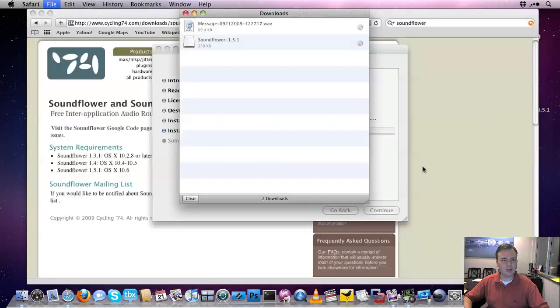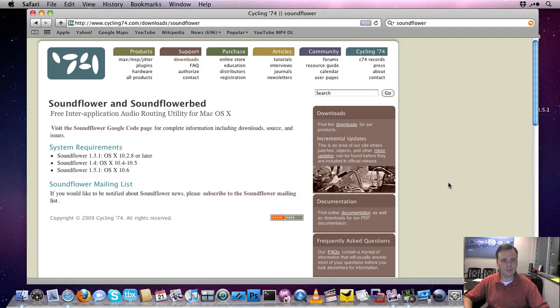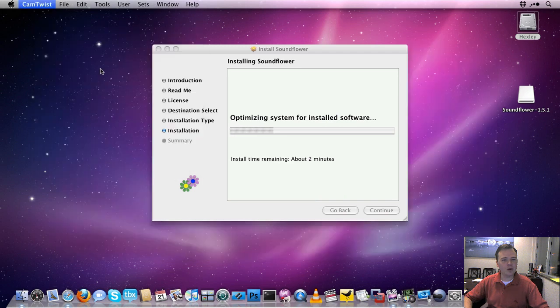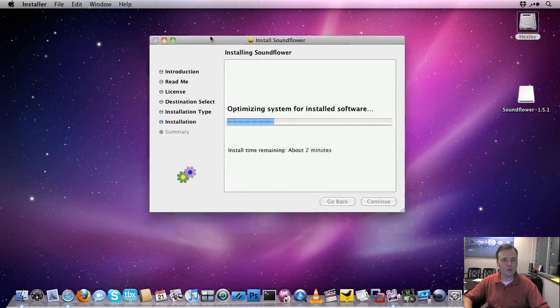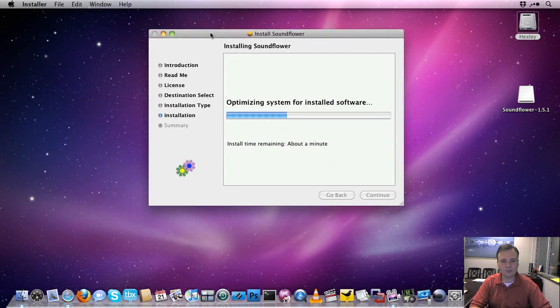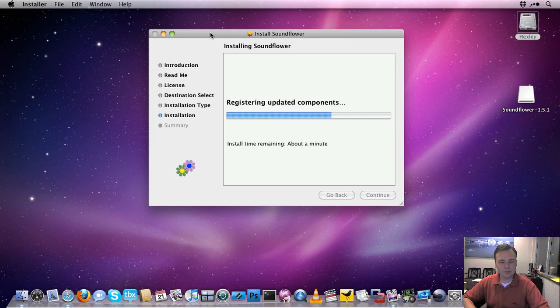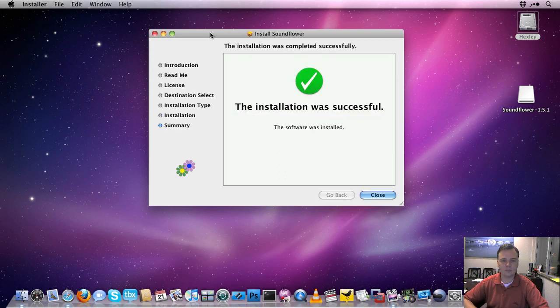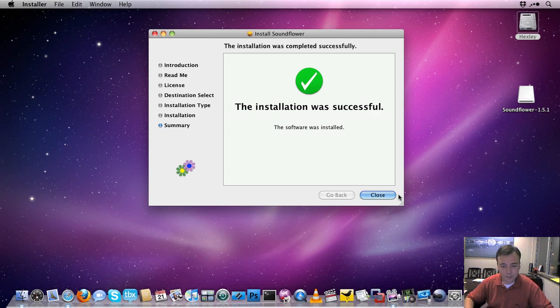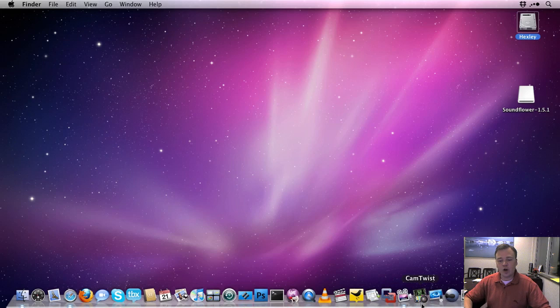And we'll just close out of this. I don't need these windows open anymore. And I'm going to close out of CamTwist, because it needs to be closed. And we'll give it just a minute to finish up what it's doing. All right, and now that we've finished, we're going to go ahead and close this out and reopen CamTwist.